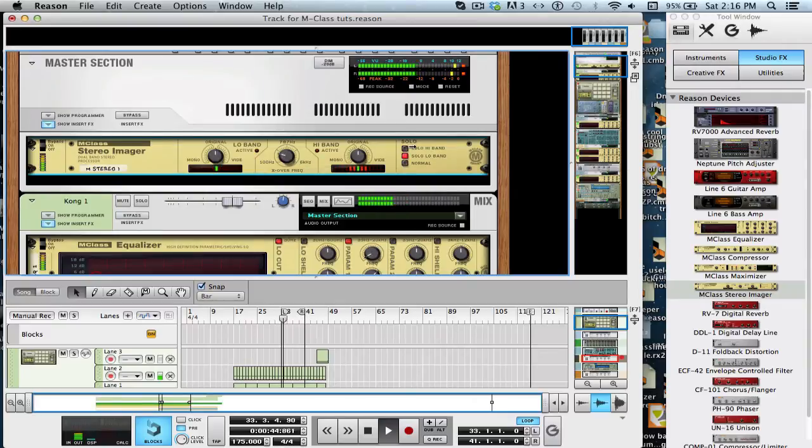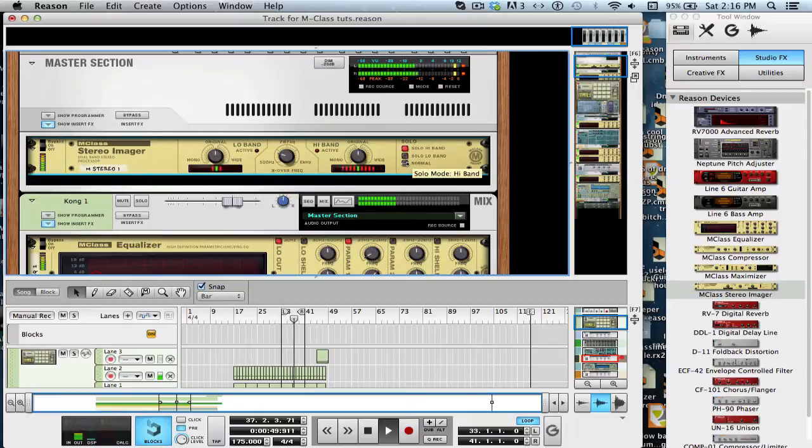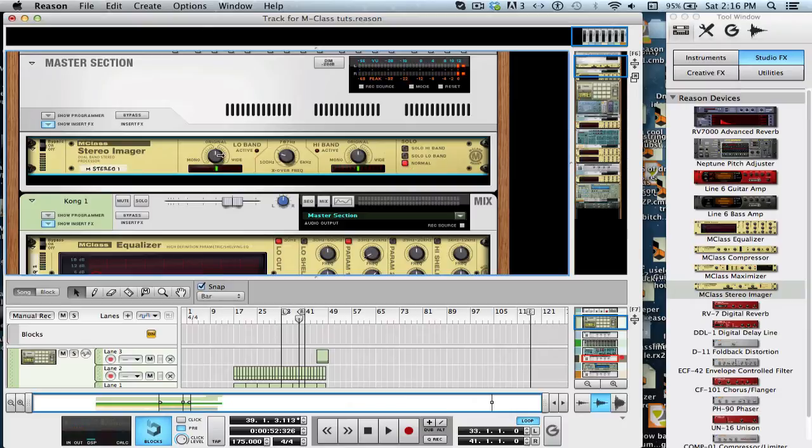Now, if we listen to, if we solo the highs, you can just hear the highs. There's no low end. Let's go back to normal. So, now what we're going to do is we're going to bring the lows, the low width, all the way to the left.